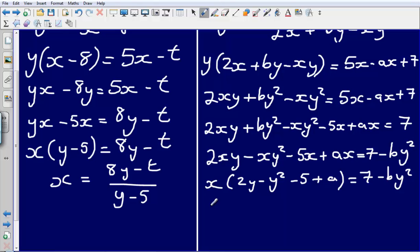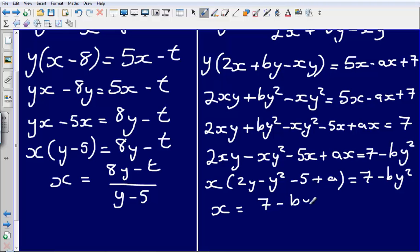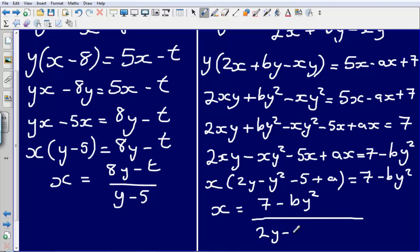From here I have x multiplied by all of that quantity in the bracket equal to 7 minus by squared. To find what just x is, I divide both sides by that quantity. So I end up with x equals 7 minus by squared divided by 2y minus y squared minus 5 plus a, and that would be my final answer.